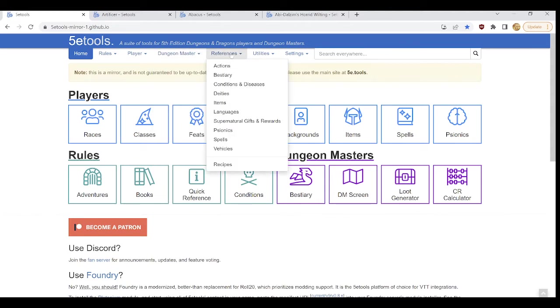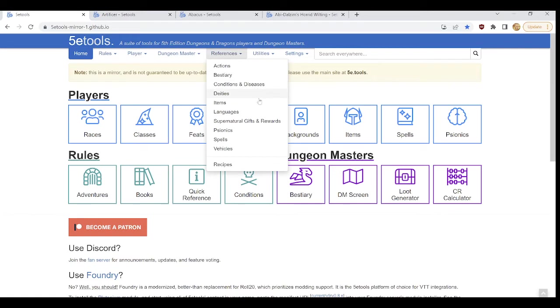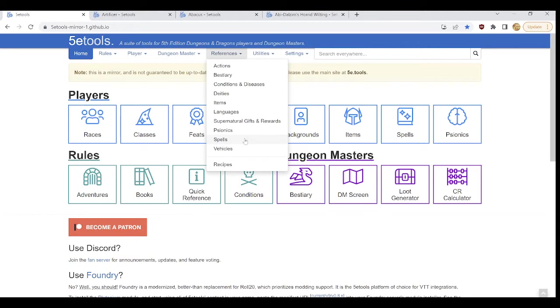And then references contains things that would be of interest to both players and dungeon masters such as how actions work, the bestiary, items, languages, spells, you know, things that both a dungeon master would need for running the game, and a player might need to play their character.